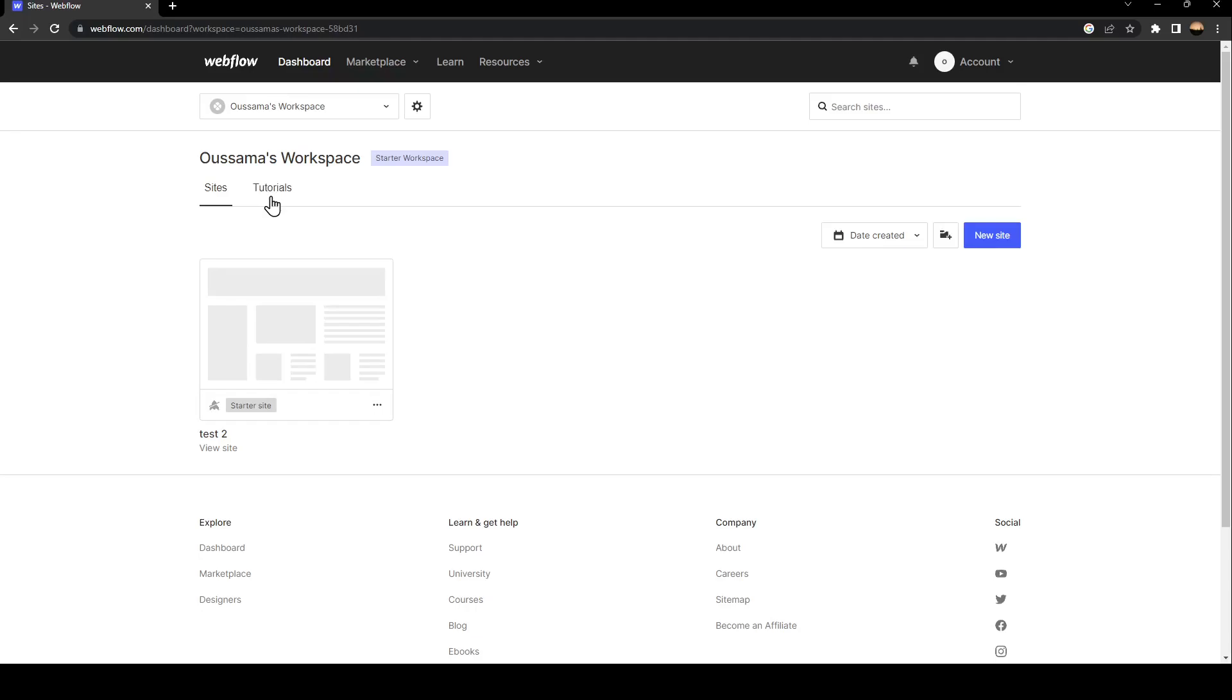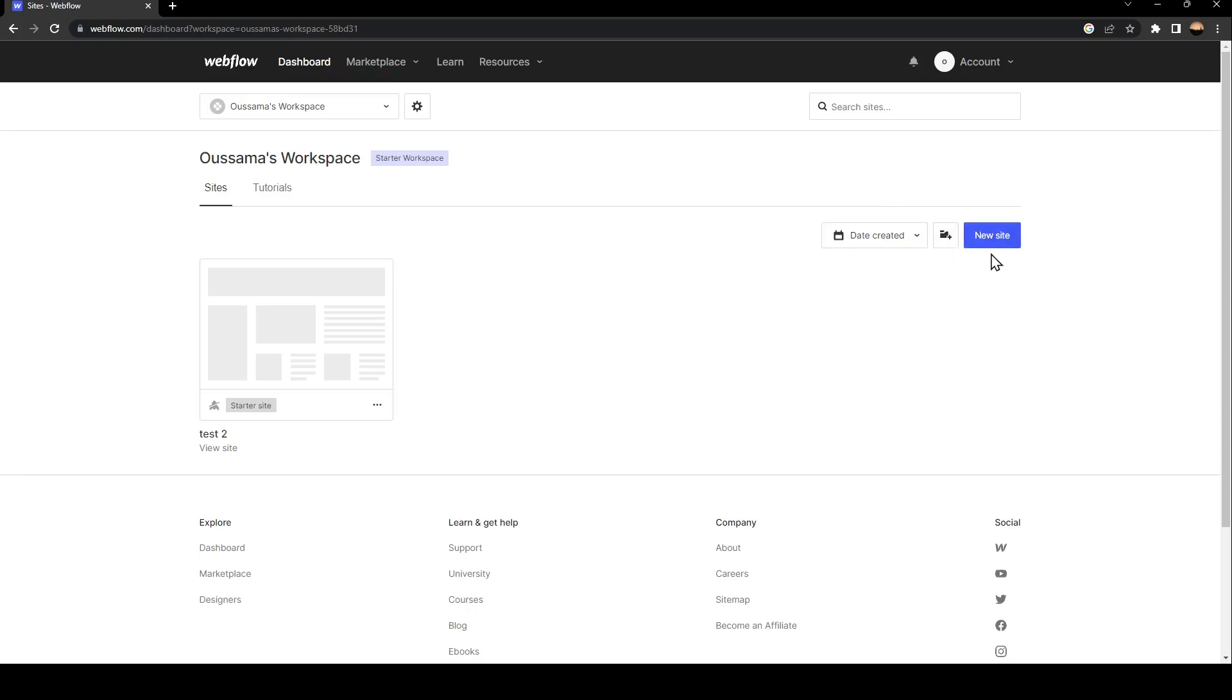You can switch to tutorials, sort by date, alphabetical, or last modified. You can create a new folder and you can create a new site.